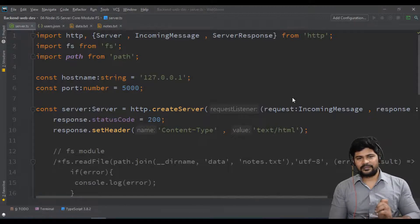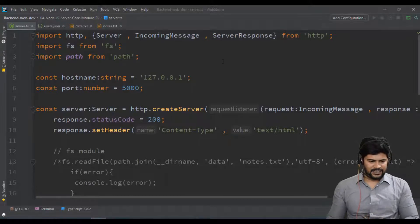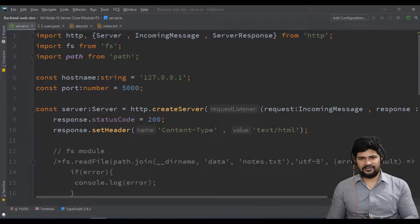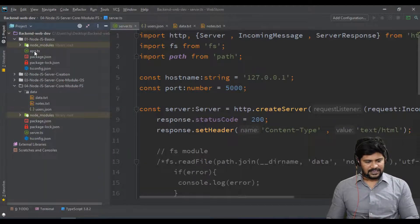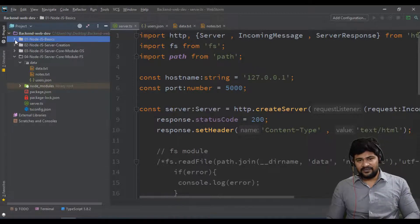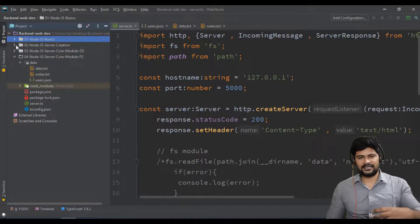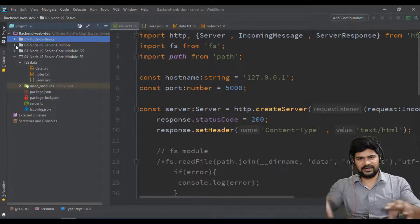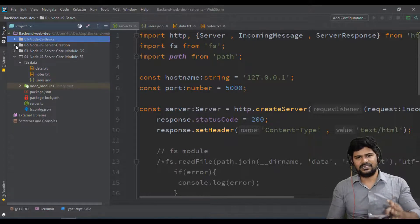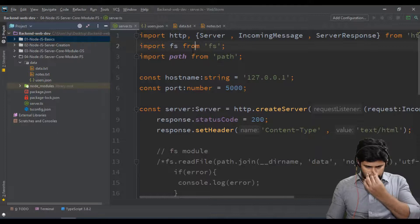A module is just a collection of files. Till now we've been writing everything in one single file — just an app.ts file. But in real-time development, you don't write everything in one file. You write functionality in different files and call functions across them, just like the JavaScript modules concept — same thing applies here.